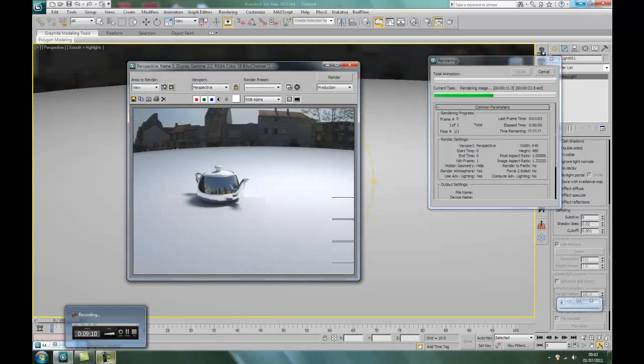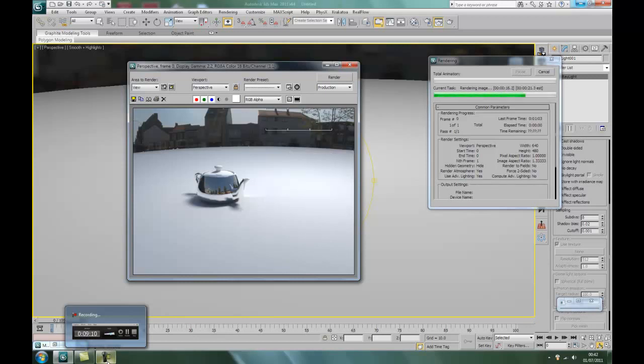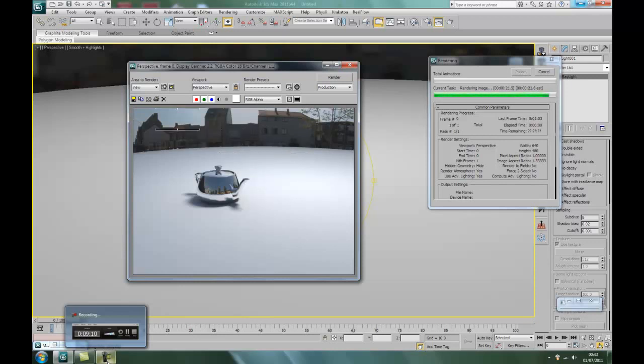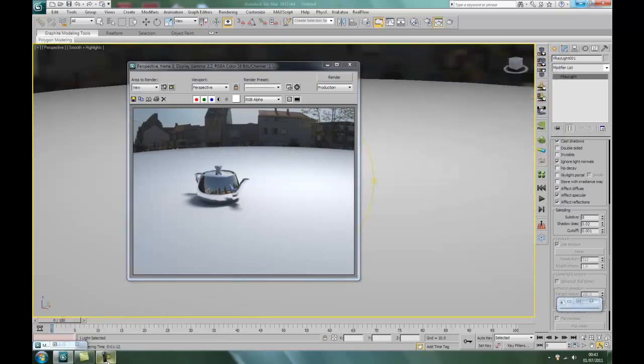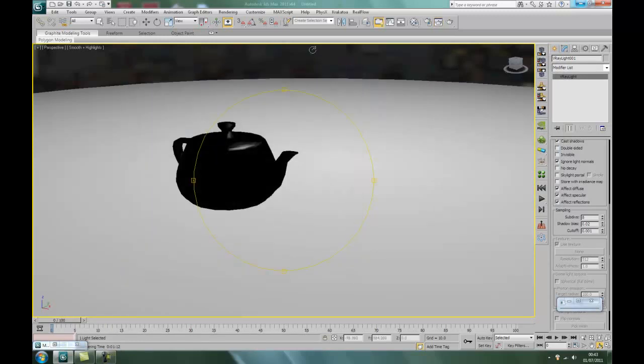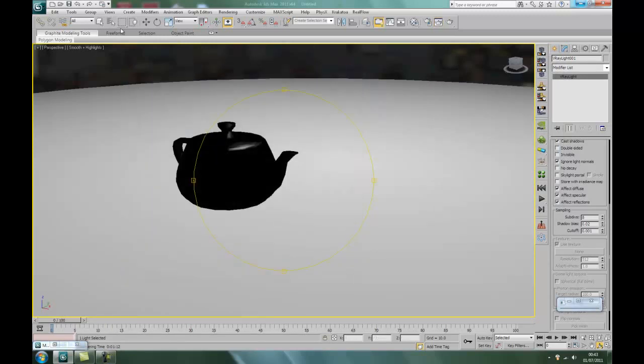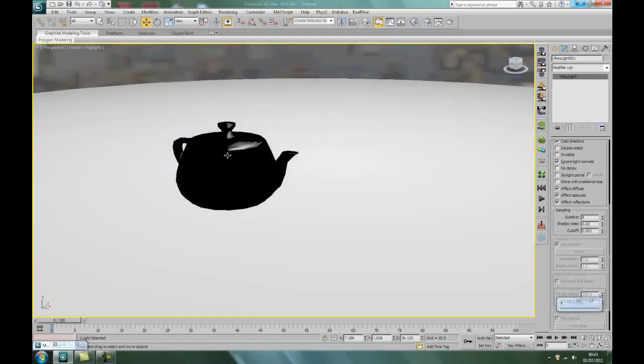There we go, look at that. There we go, chrome colored teapot. Now isn't that something. There we go. Terrific.